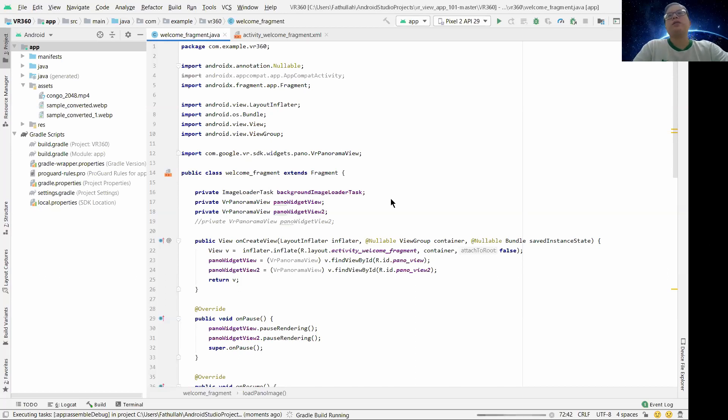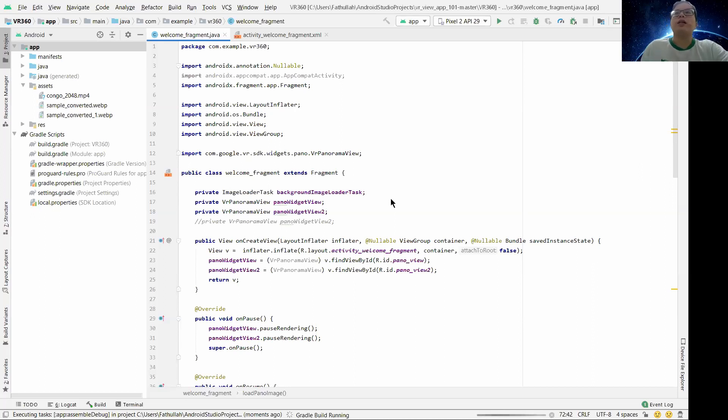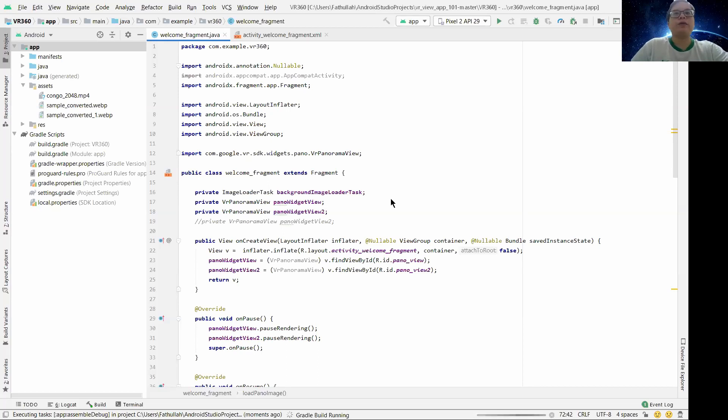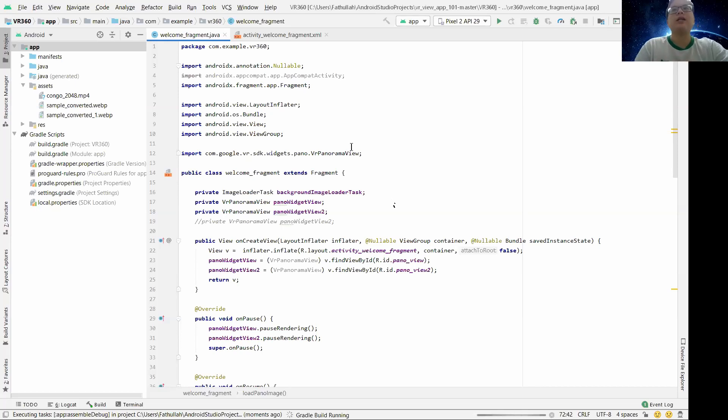So far there's not many problems. Later I will be sharing with you the PDF of the XML and the Java file, so you guys don't worry. The reference will be there.